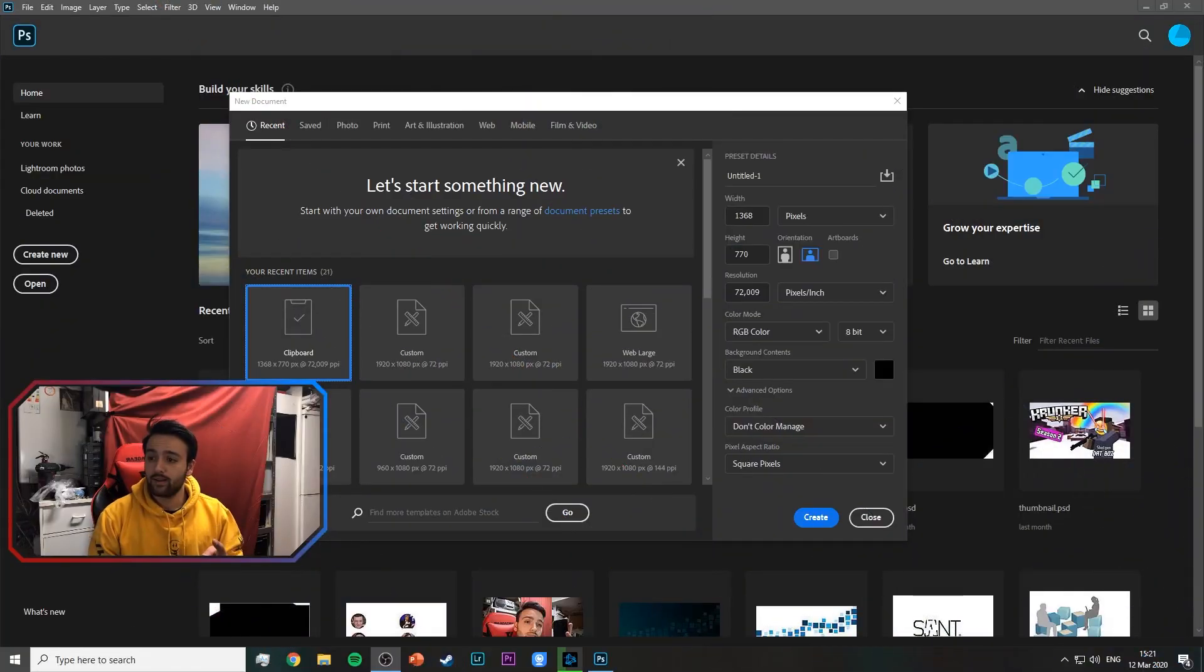So today I'm going to show you guys how to make a very clean but good looking camera border for you on Twitch, just like this one. Tada!